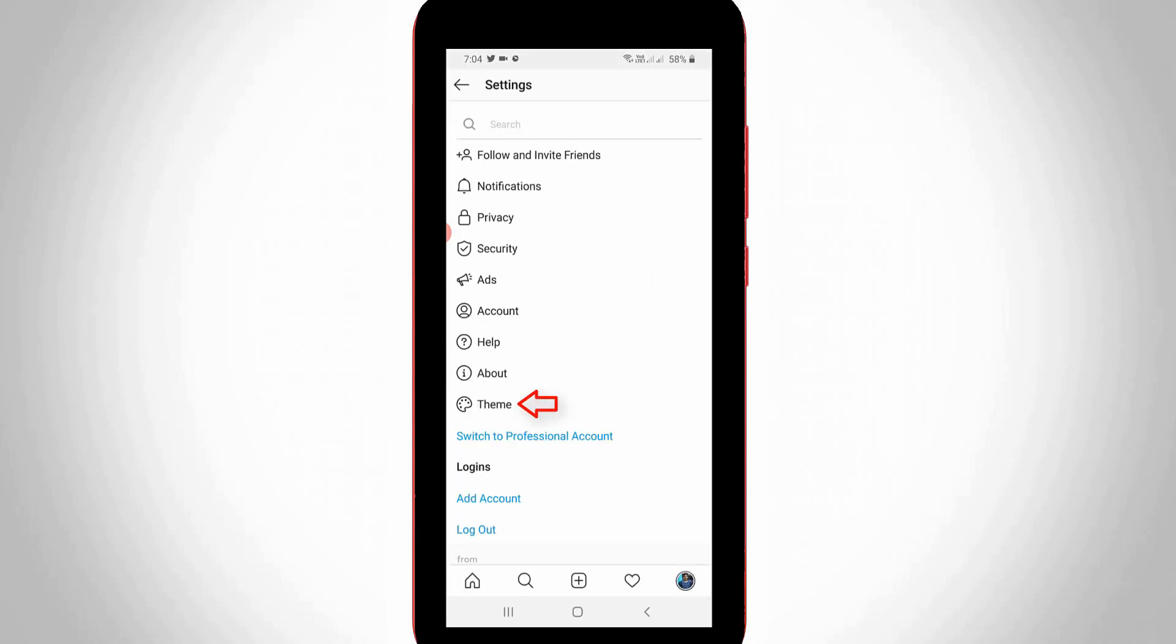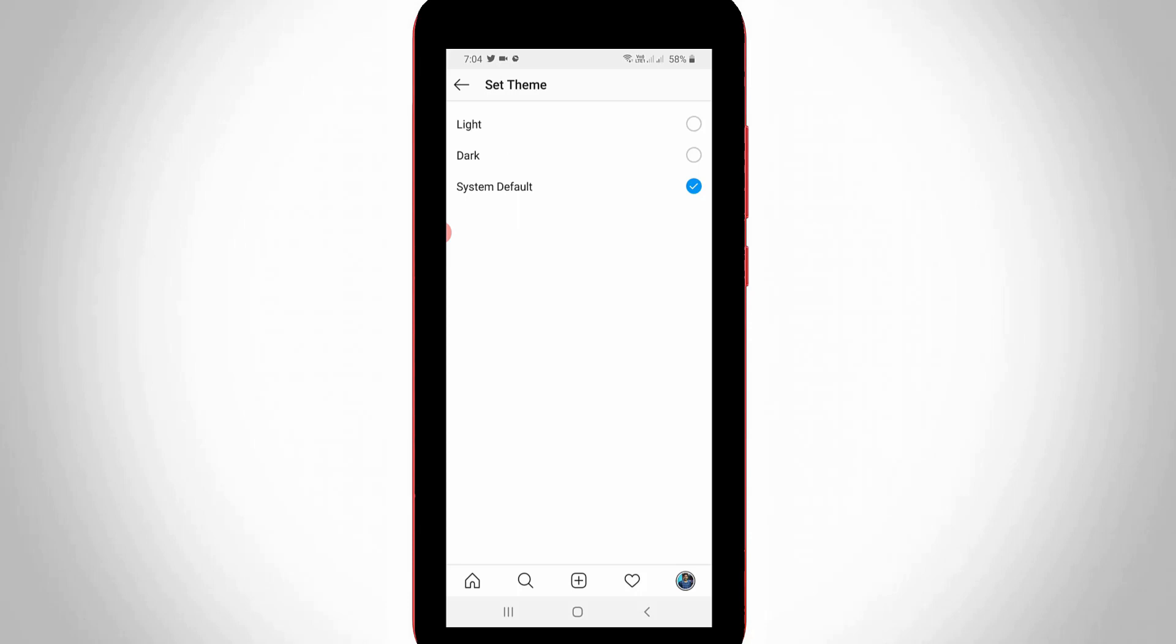Here you can go to Theme settings. So finally I get this dark mode settings - just select Dark.